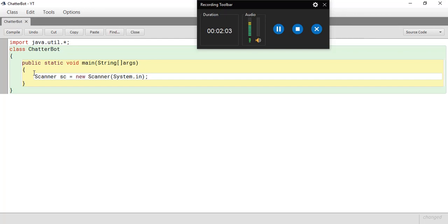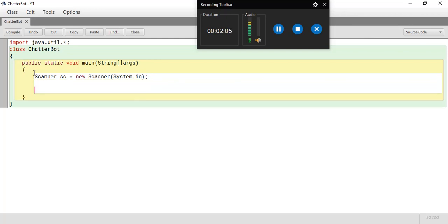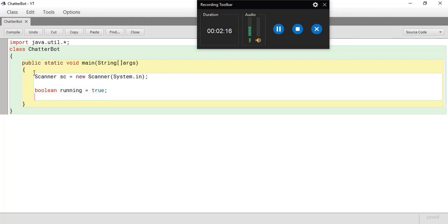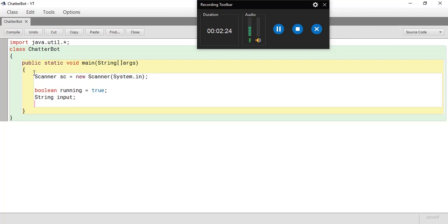Now, the biggest and the main thing of our program of the chatbot is the very first variable is a boolean variable. So boolean, I'm naming it running, is equal to true. Now I'm going to take another variable called string input. You will very soon get to know why I have taken the string input.